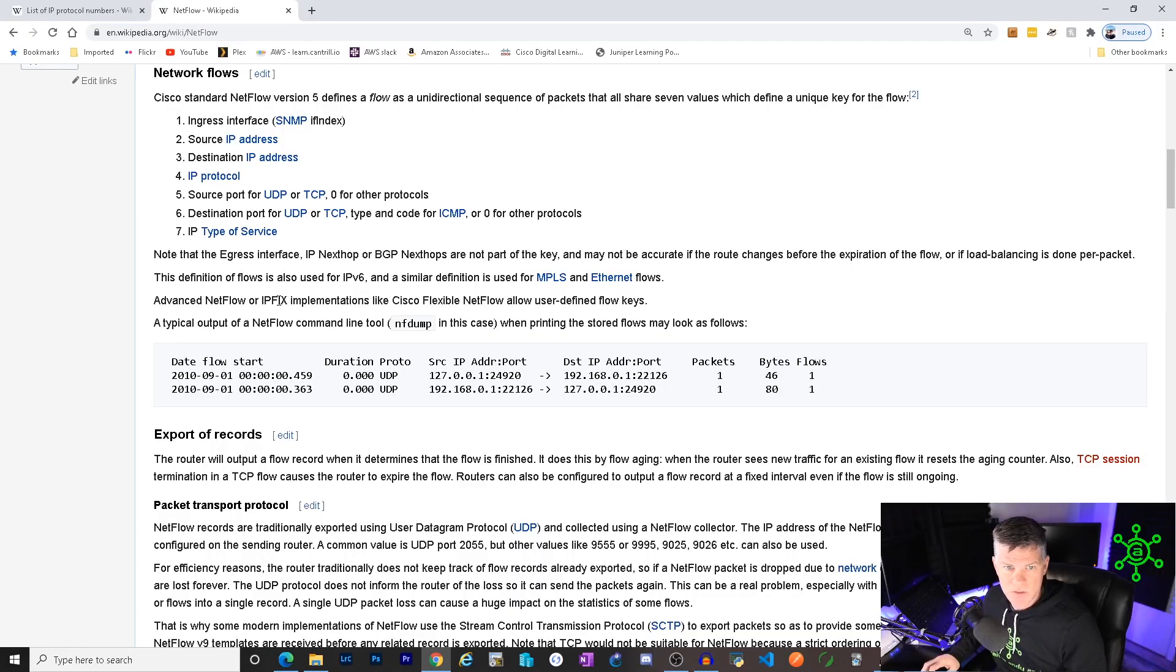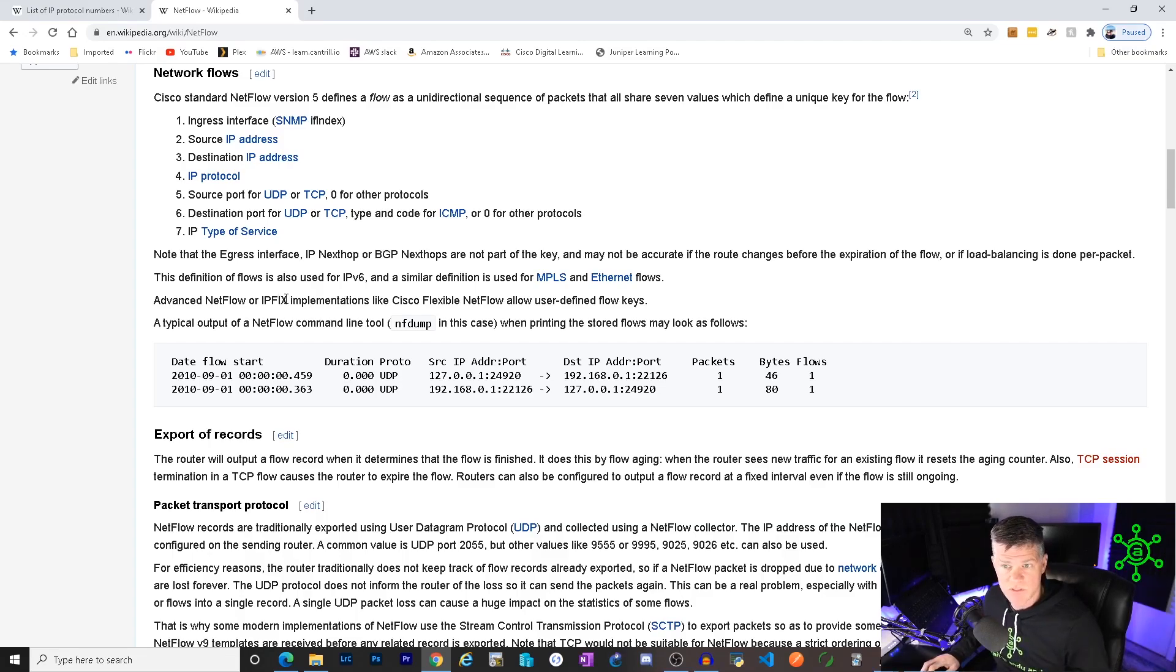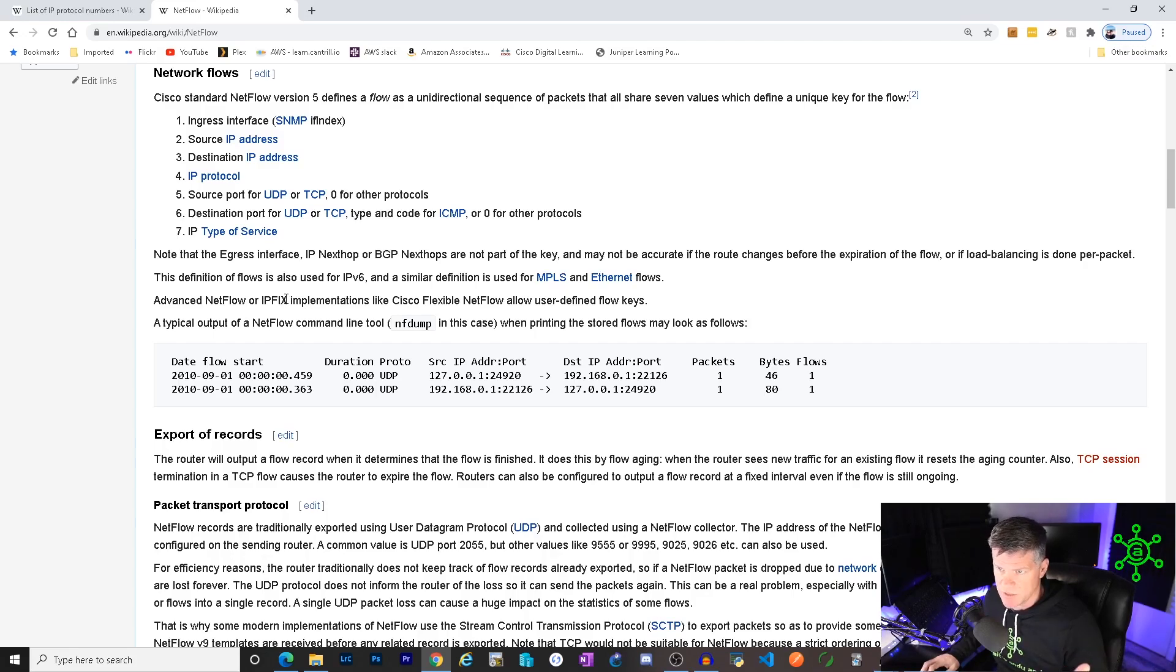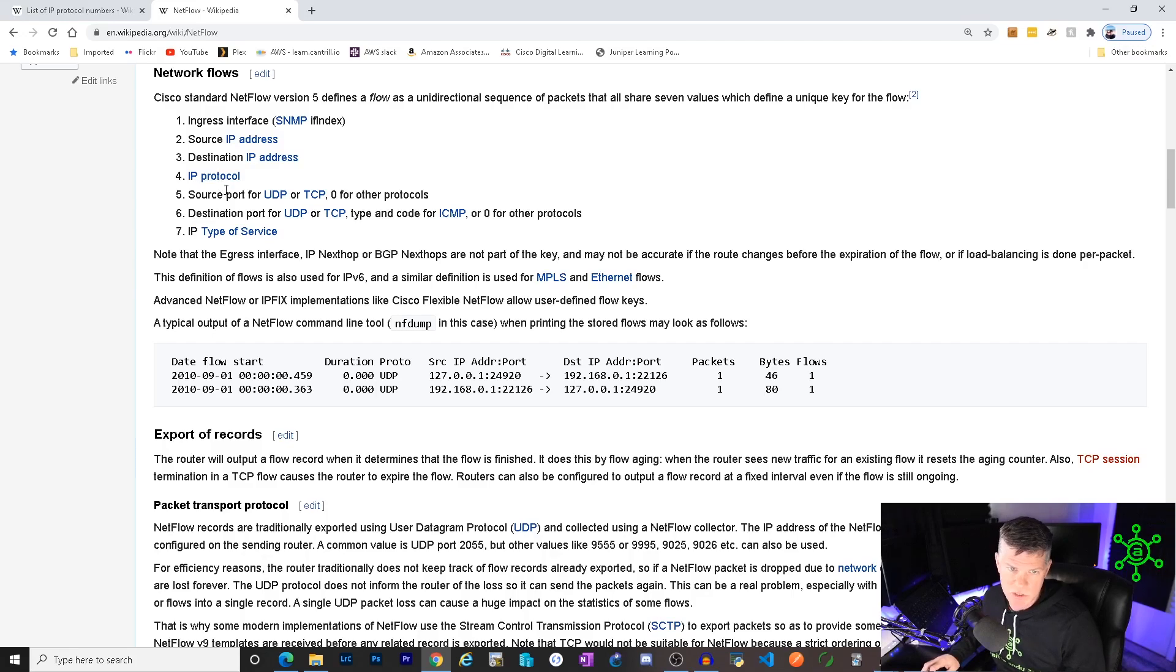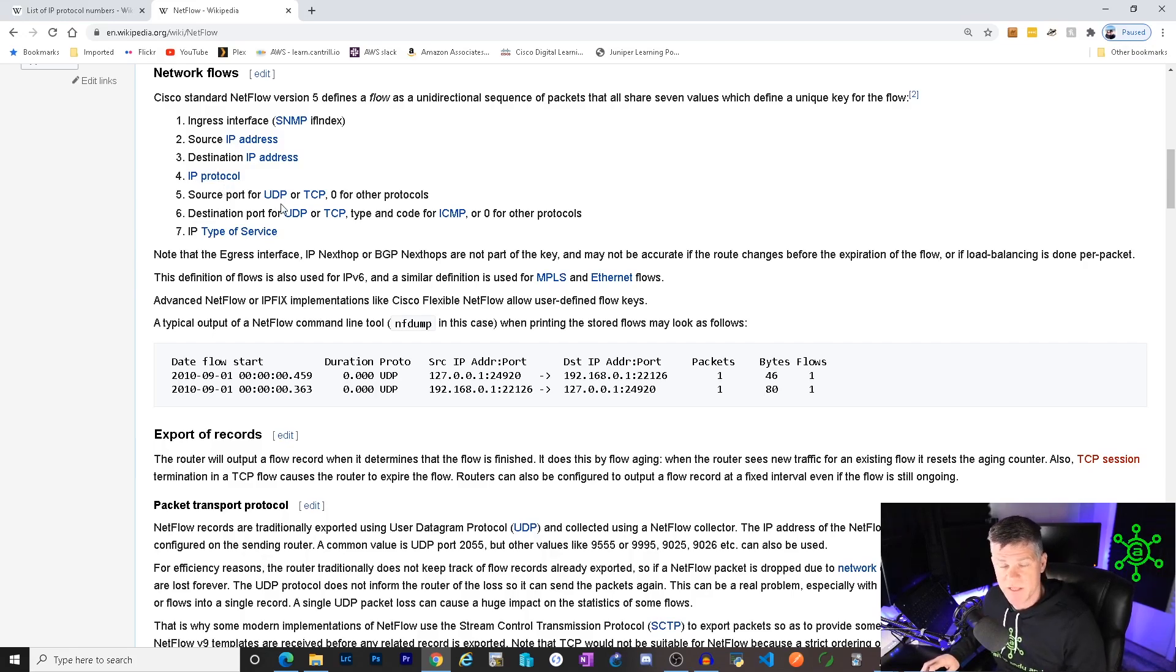So let's take a look. Let's start at what a flow is. A Cisco standard NetFlow version 5 defines flow as a unidirectional sequence of packets that all share seven values, which should define a unique key for the flow. What I'm most concerned about is source, destination, protocol. There's a bunch of other wonderful stuff in here, but that's what a flow is.